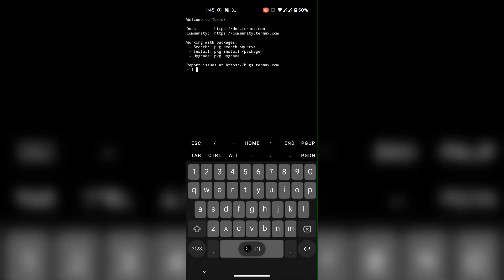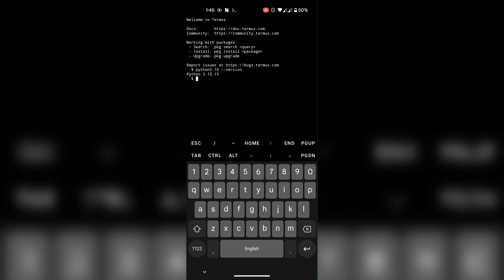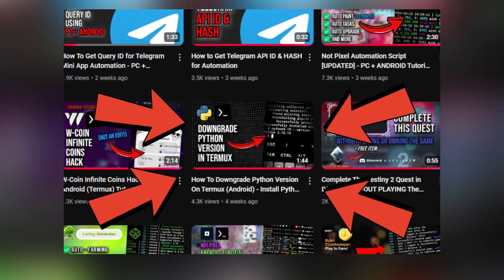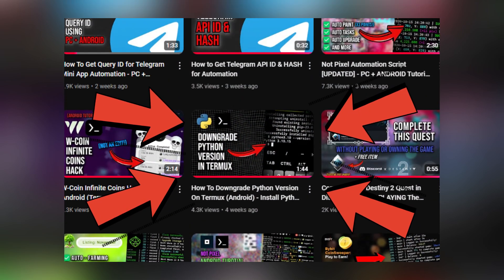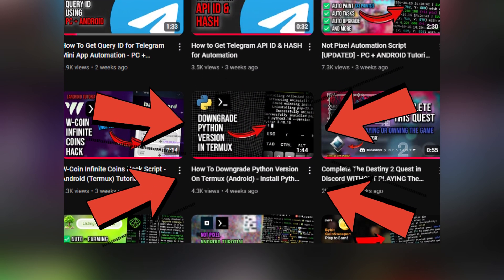Alright, quickly go ahead and open up Termux. First check if you have Python 3.10 installed using this command. If you do not, watch this video and downgrade it to version 3.10. I'll put the link in the description.